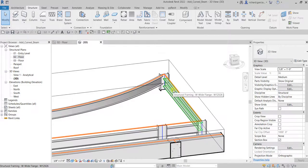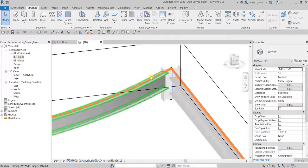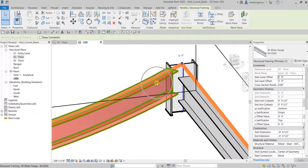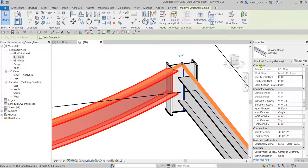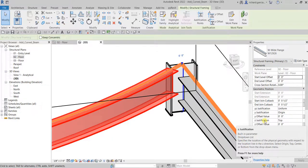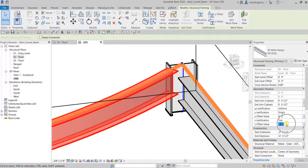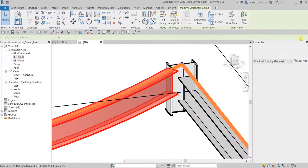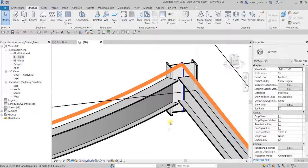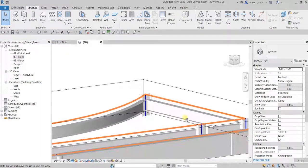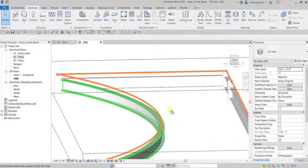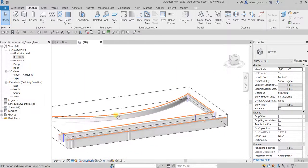Let's click our curved beam and then from the instance properties look for the z justification. Let's make sure this is top. Let's change the offset value to minus 5 inches. There you go, so it's now offset that minus 5 inches.